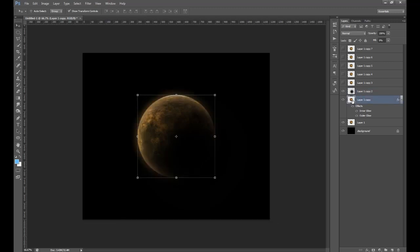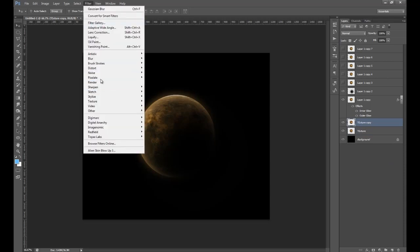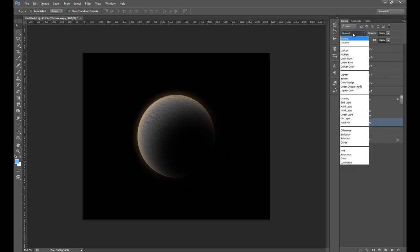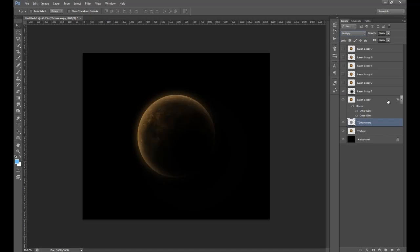We have one more trick. Go to the bottom texture layer — I'll rename it 'texture' — and duplicate it. With this duplicate, go Filter > Stylize > Emboss. It gives a bumpy kind of feel. Set the height to 1 and the amount to 250, then press OK. Then set the blend mode of this layer to Multiply and lower the opacity. You might not see much difference on the video, but at home you'll notice it gives a bumpy terrain effect on the planet.